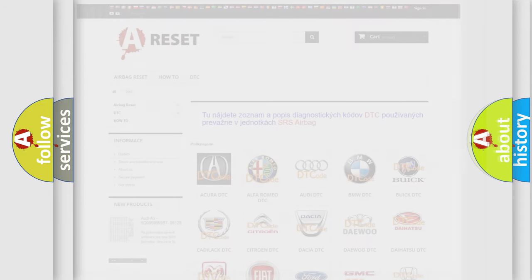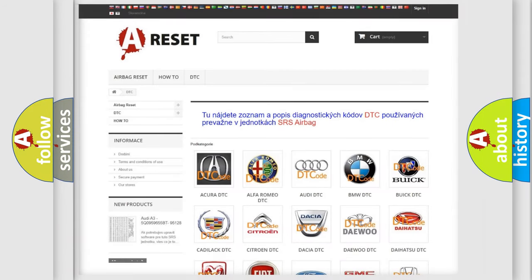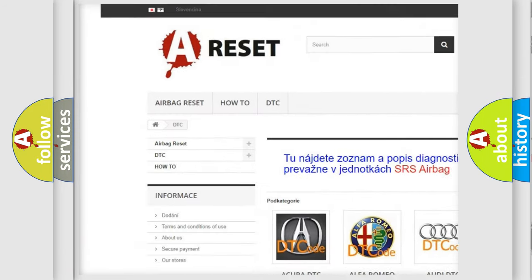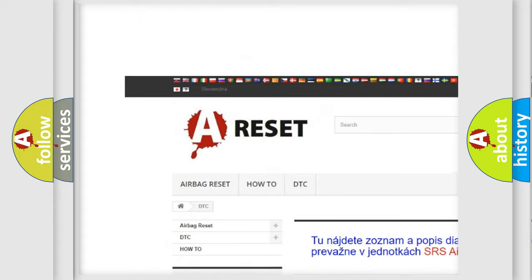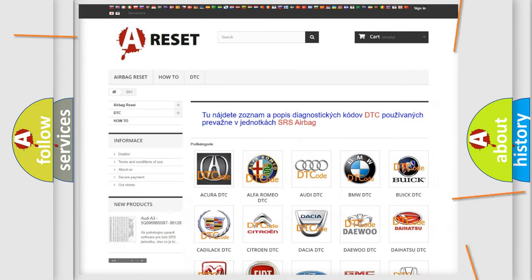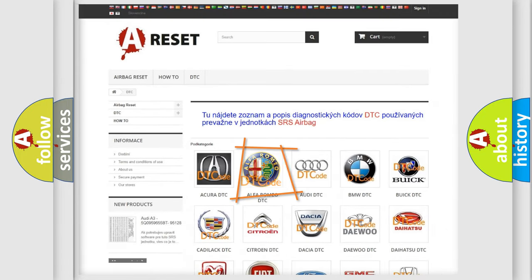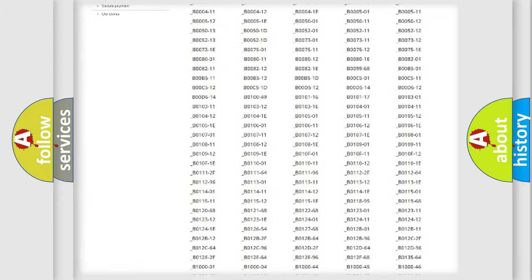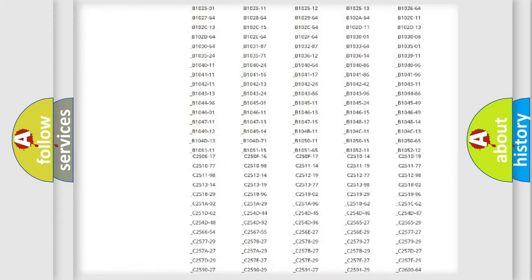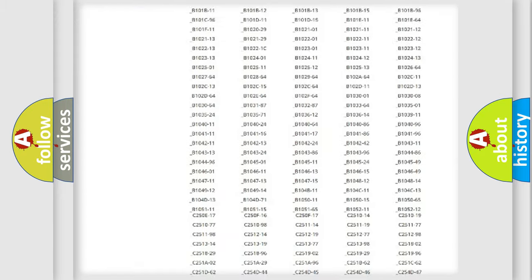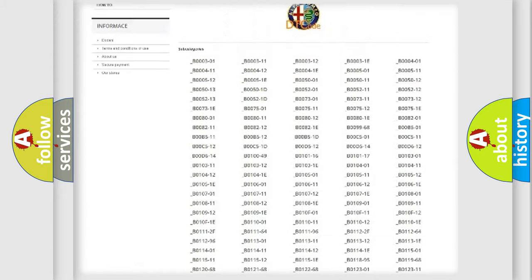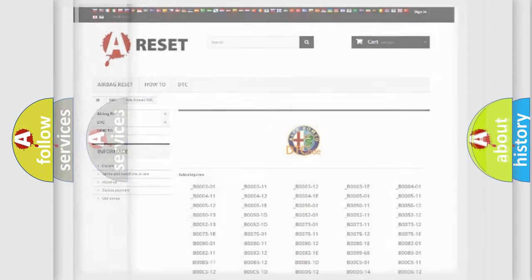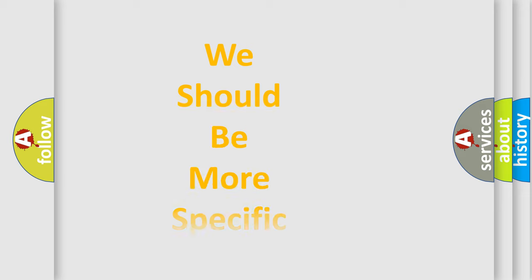Our website airbagreset.sk produces useful videos for you. You do not have to go through the OBD2 protocol anymore to know how to troubleshoot any car breakdown. You will find all the diagnostic codes that can be diagnosed in Alfa Romeo vehicles, and also many other useful things.